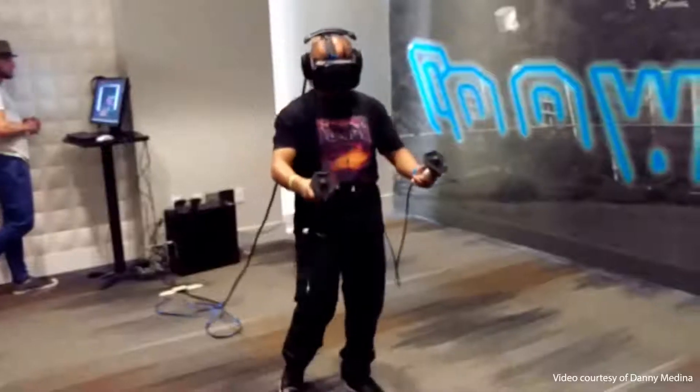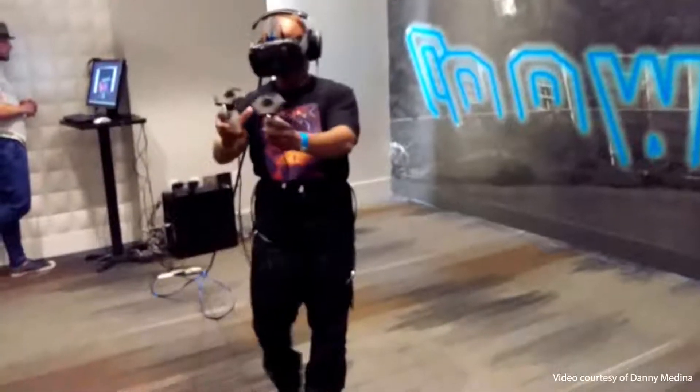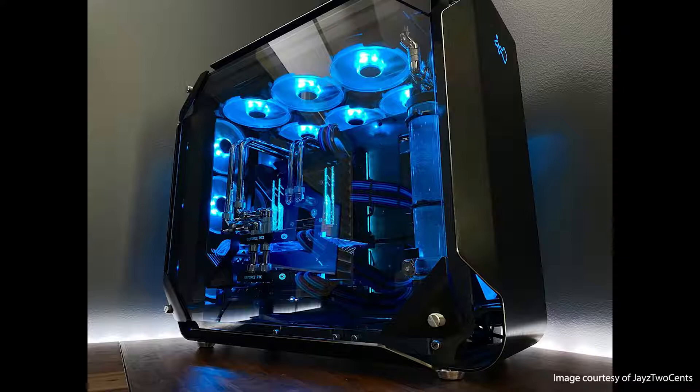Some of the VR solutions up to now required a large clumsy headset with wires keeping you tethered to your device. On top of this, it was unlikely that your client had a powerful enough computer to install specific VR-related software with high hardware demands.